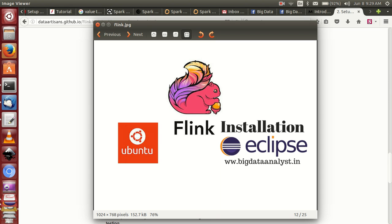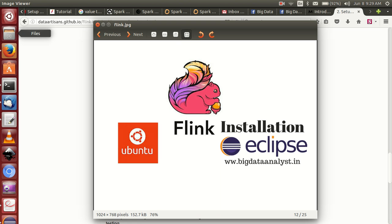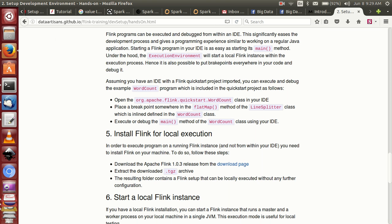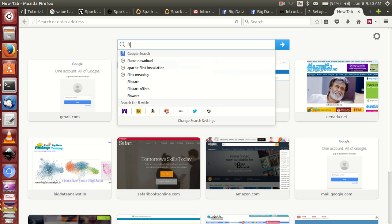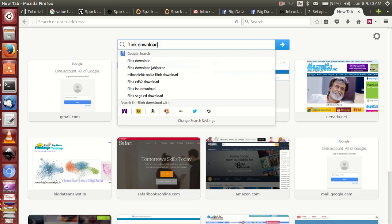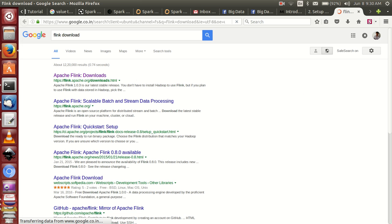Hello friends, this is Venu. In this video I am explaining about how to install Flink in Ubuntu and Eclipse. It is easy, let's simply go to this link.